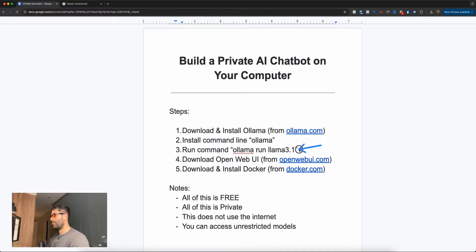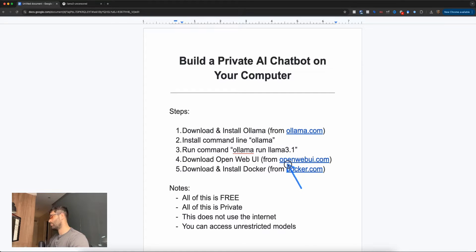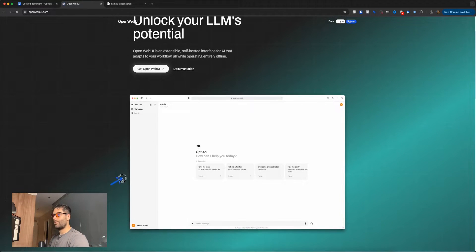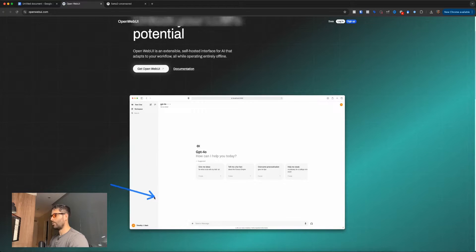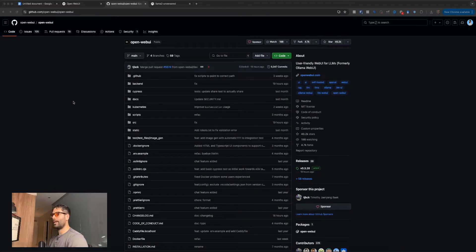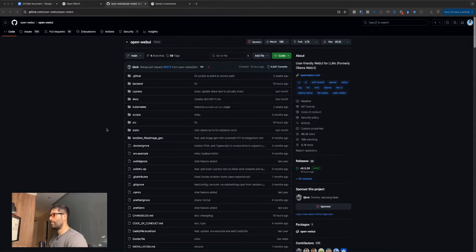So we've just installed LLaMA 3.1, asked it a quick question, and got our very first private LLM response. We're also now installing an unrestricted model. Our next step is to go to openwebui.com so we can download and install OpenWebUI. This is the OpenWebUI website, and here's a preview of the interface we're going to be installing on our local machine. As you can see, it looks pretty similar to ChatGPT. Let's click on 'Get OpenWebUI' — and we've just opened up a GitHub page, which is where programmers store, share, and collaborate on code projects. This is how we're going to be accessing the OpenWebUI application.